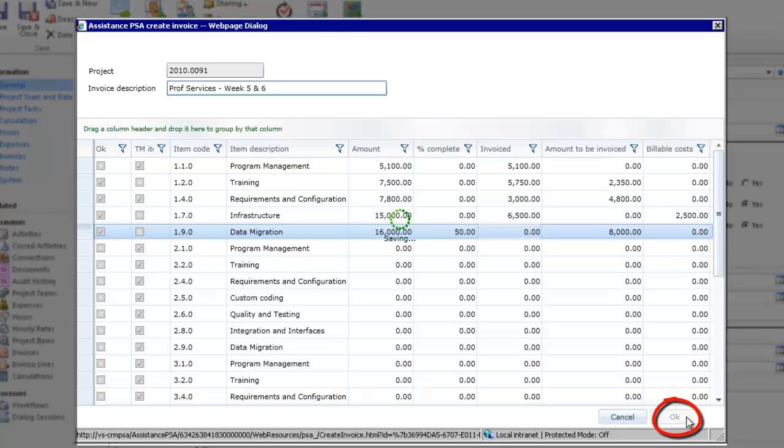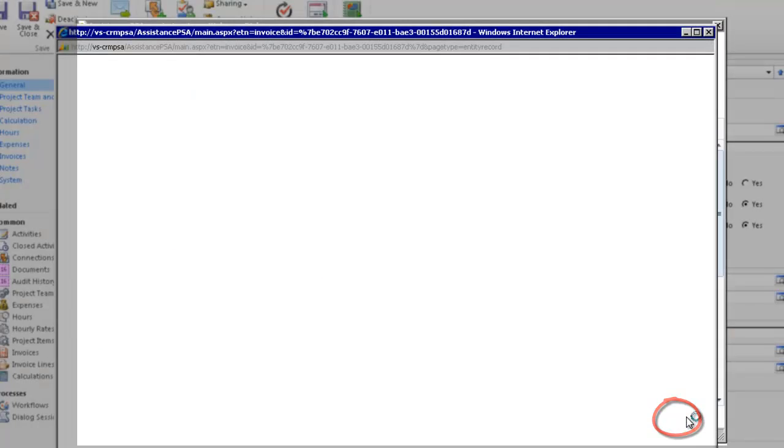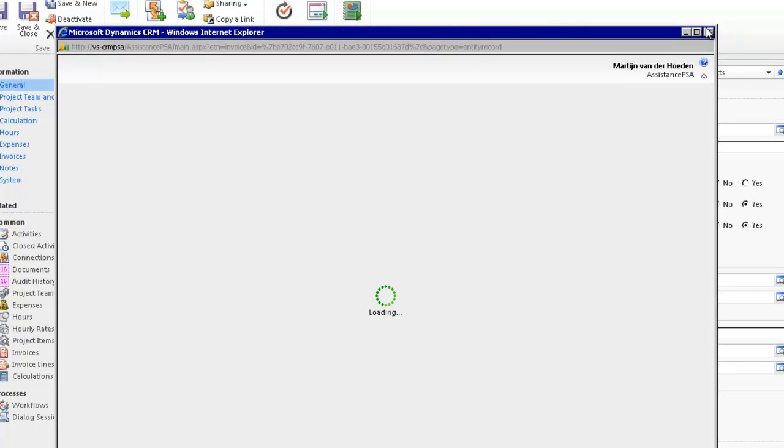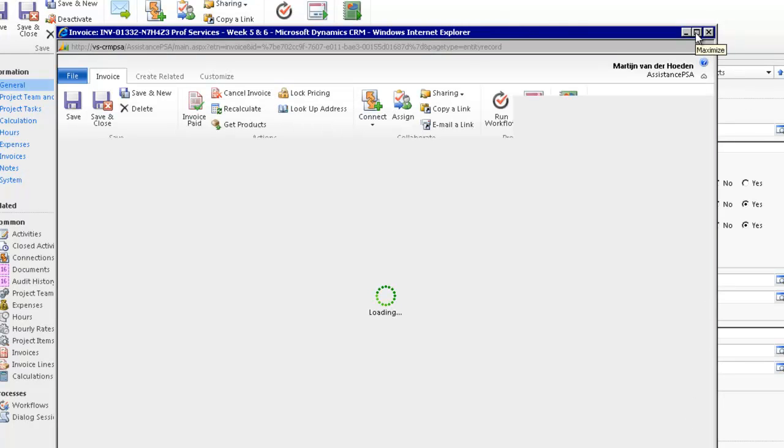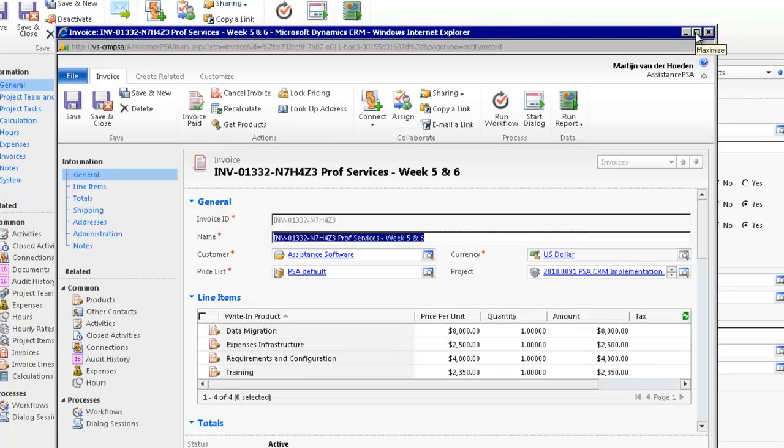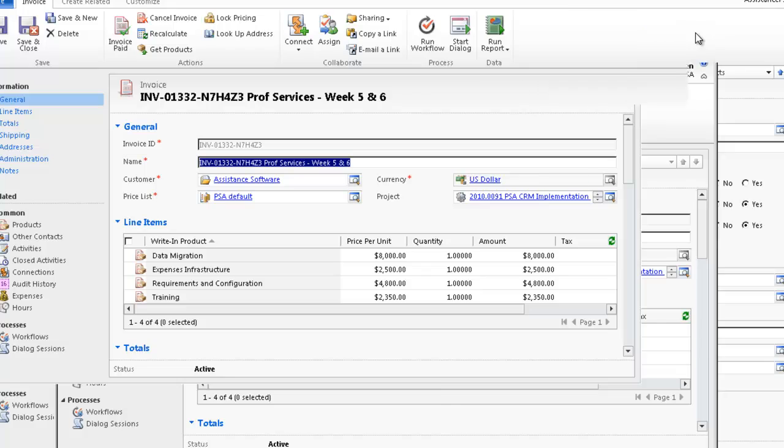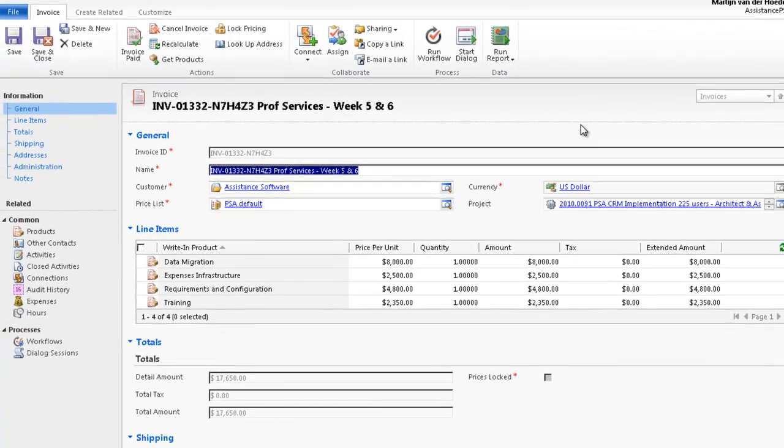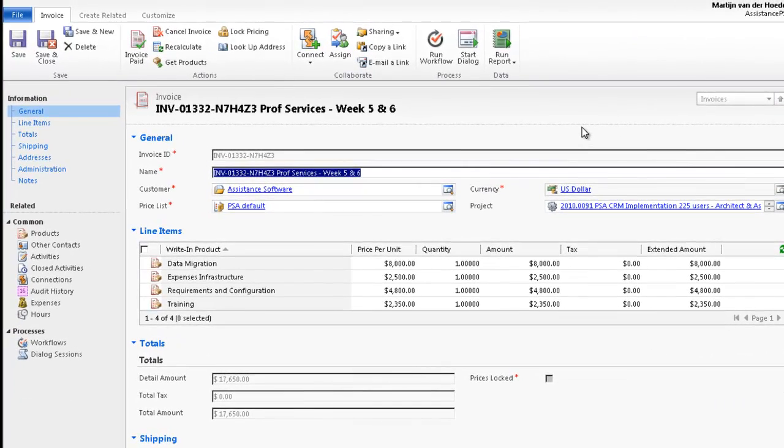PSA will generate an invoice which will be posted to your financial solution, whether it's Dynamics AX, GP, NAV or any other financial solution of your choice.